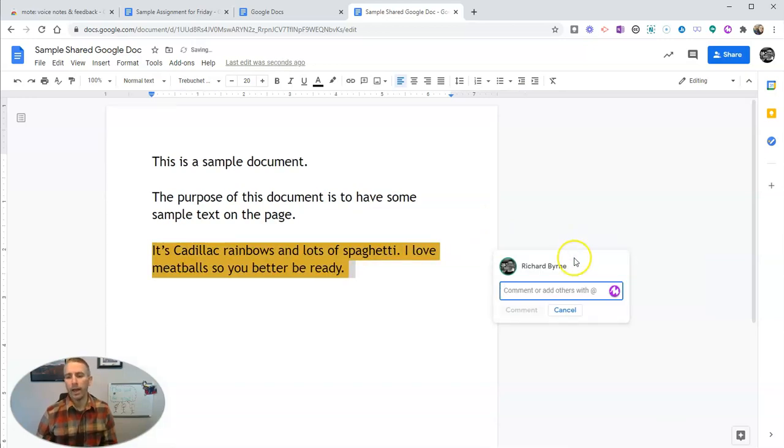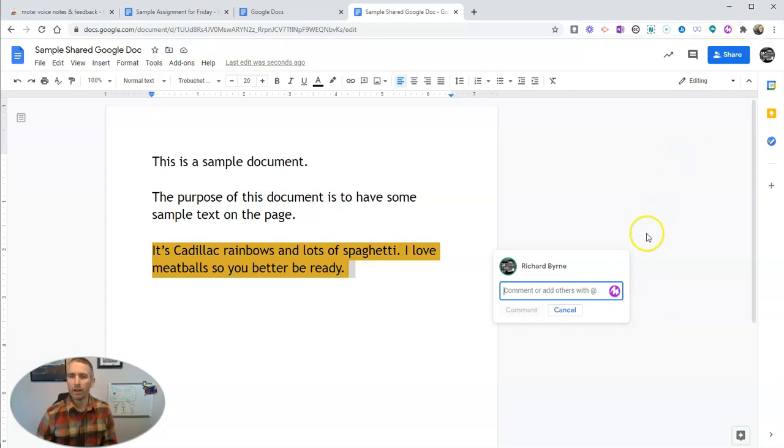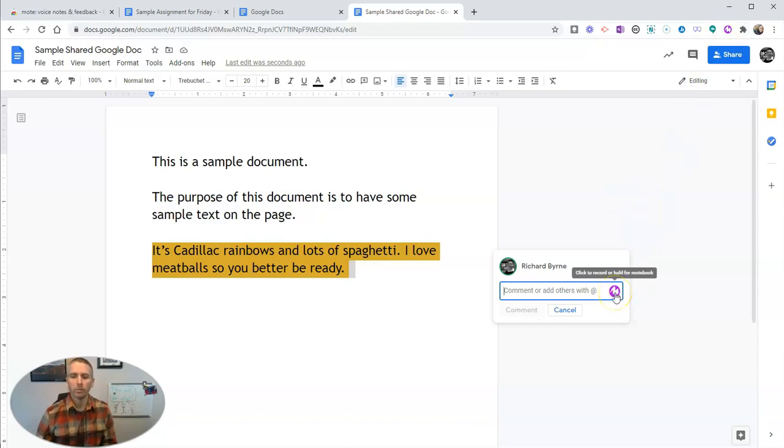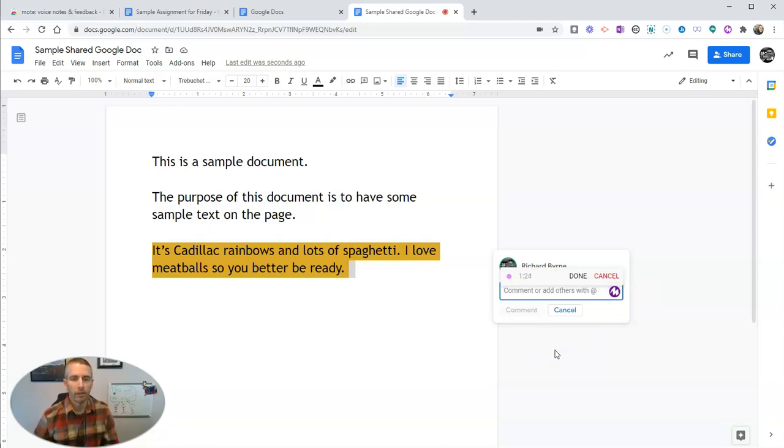Now when I add comment, I have this little Moat button and that's because I have the Chrome extension installed and enabled on my Google account. So I'm just going to click this. This is a great song lyric from the band Fish in their song Haley's comment.